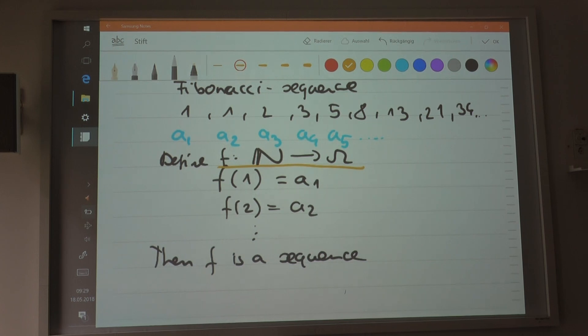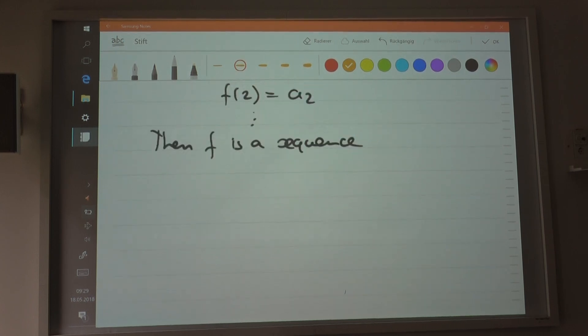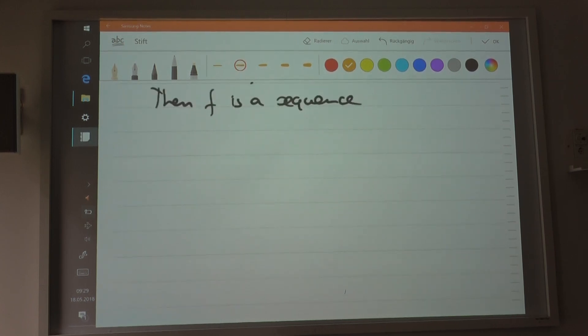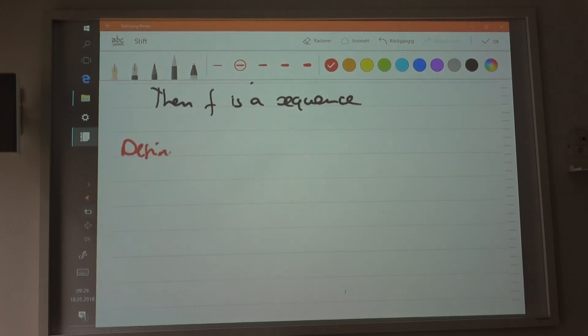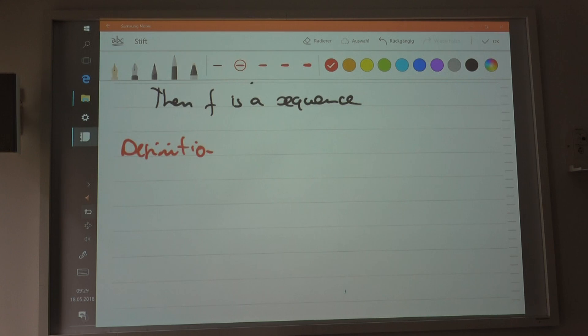So f is a sequence. Any function that goes from the set of natural numbers to an abstract set is automatically a sequence. Now what is the limit of the sequence? I'm going to define this using the abstract definition.